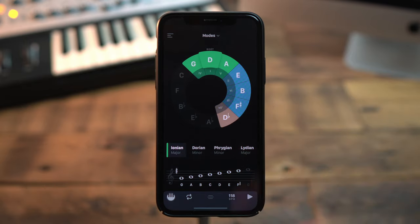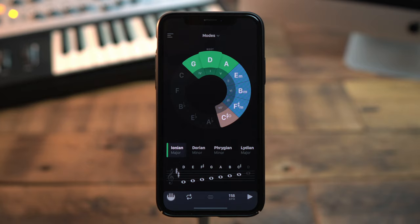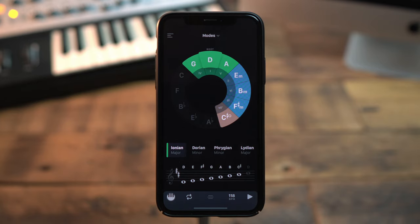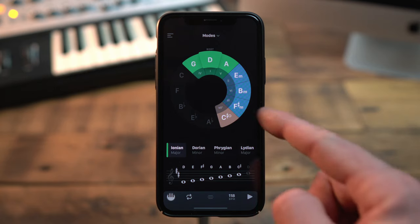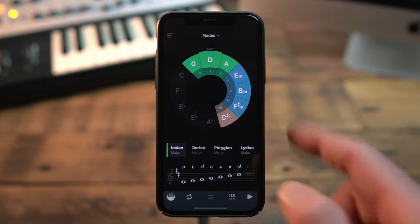Setting the wheel to D, you can see that yet another Accidental joined the team. This time, the C-sharp. You now know which chords belong to D major, and that it has two Accidentals, the C-sharp and the F-sharp.